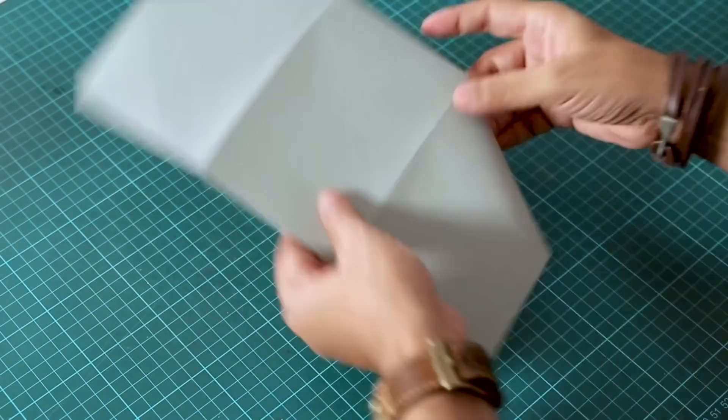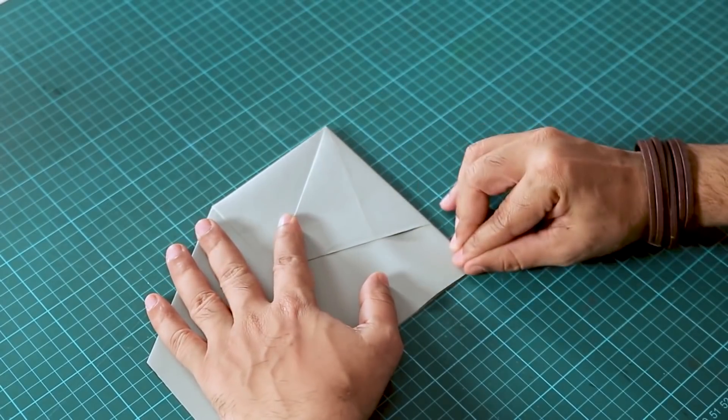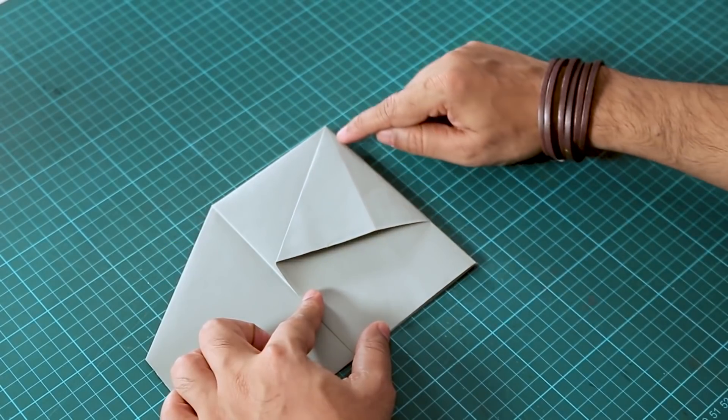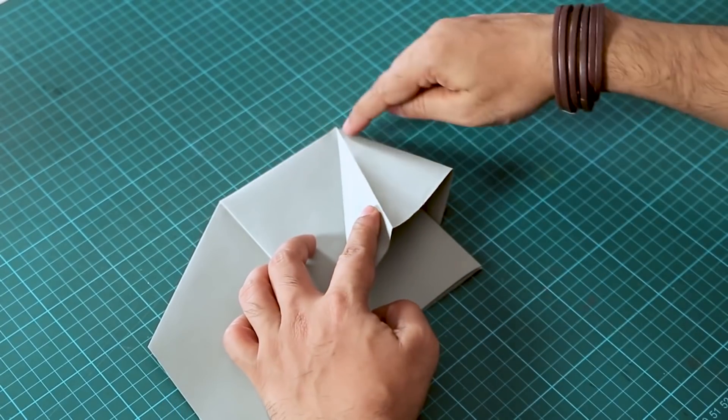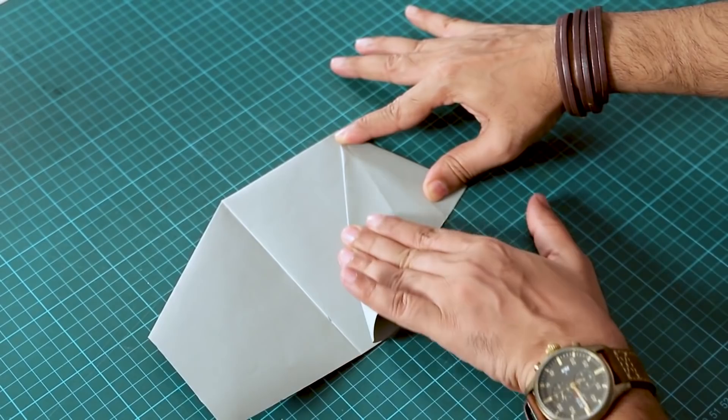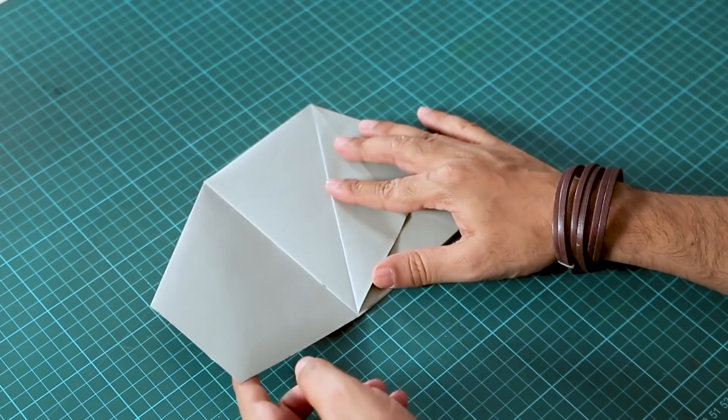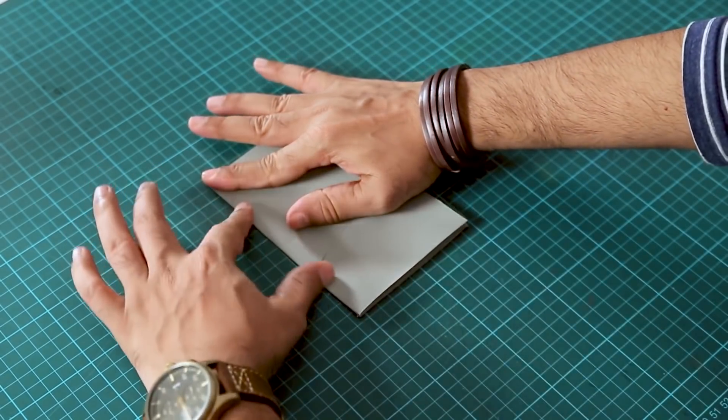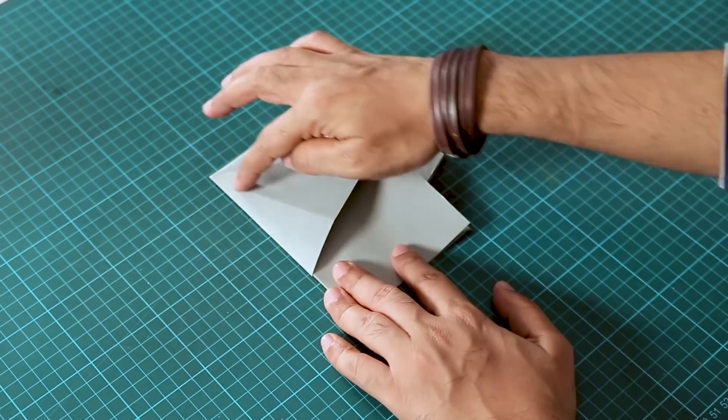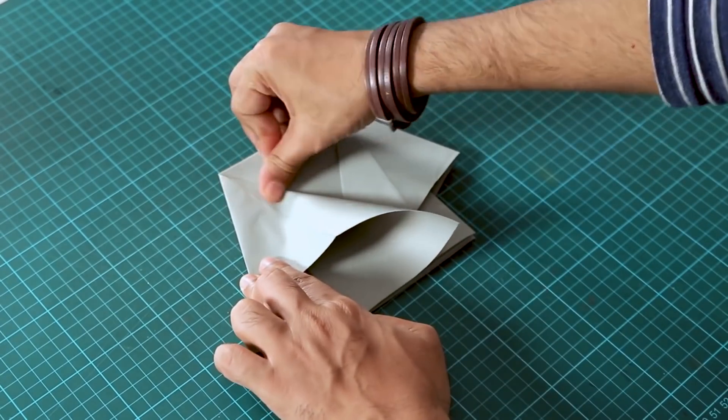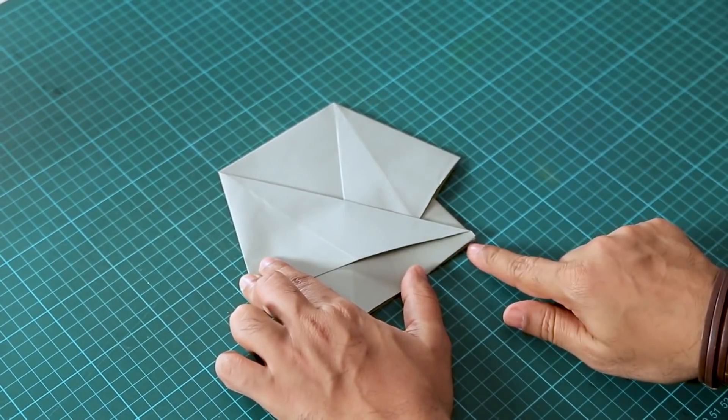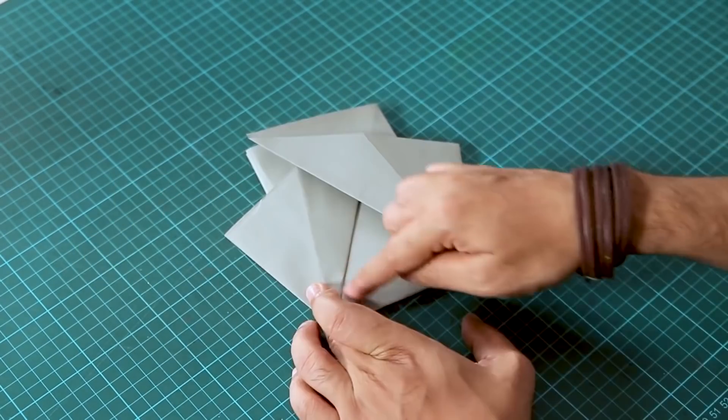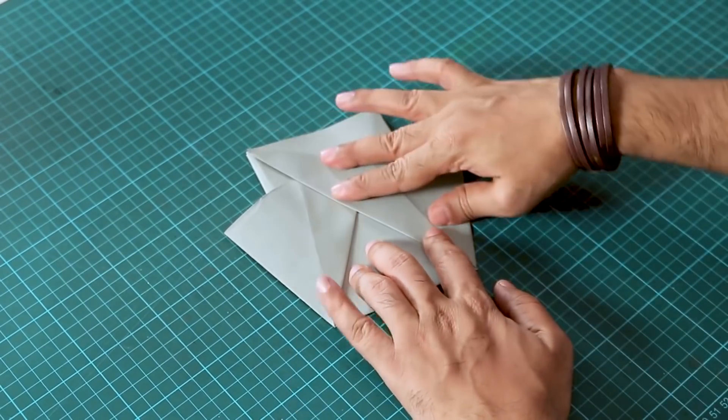Now we will flip it and we will fold one side in like this. Do the same thing on the other side. You can see here we have a rectangular form in the middle and triangular shapes on the sides.